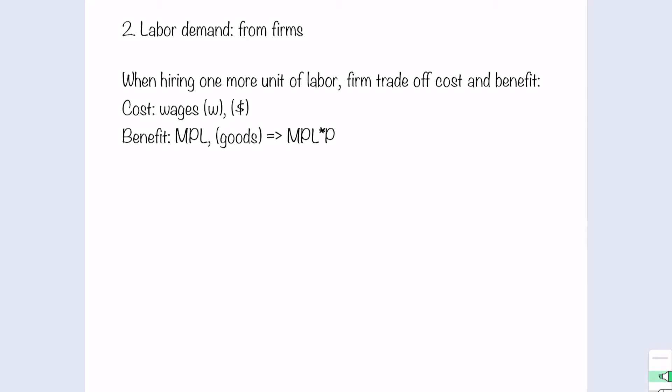On the other hand, what is the benefit that the firm will get when they hire one more unit of labor? That is the additional product that one more worker can bring in when producing goods. Therefore, that is the so-called marginal product of labor. The marginal product of labor is measured in units of goods, because we are computing the marginal production that the labor can produce.